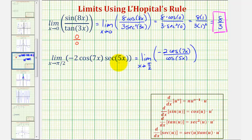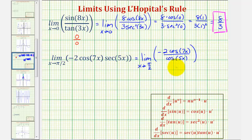Secant 5x is equal to one over cosine 5x. In this form, as x approaches pi over two, cosine 7x approaches cosine of 7pi over two, which approaches zero, and cosine 5x approaches cosine of 5pi over two, which also approaches zero. So now we do have the indeterminate form of zero divided by zero, so we can apply L'Hôpital's Rule.